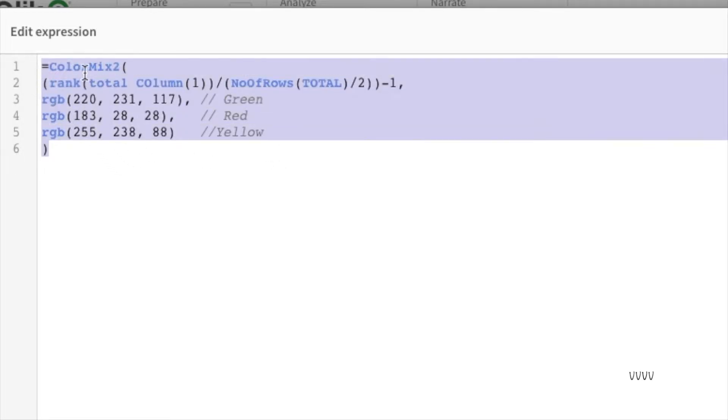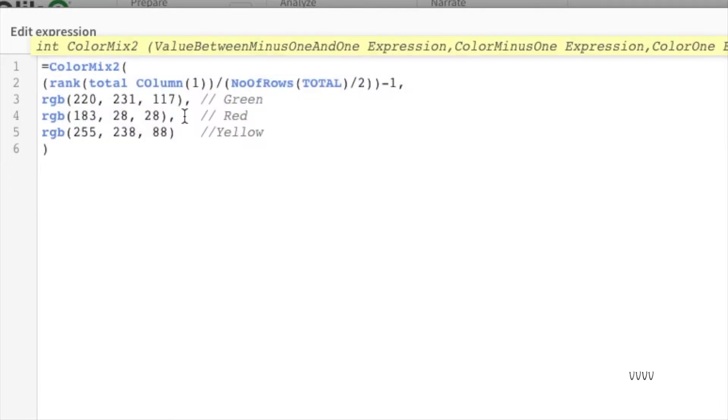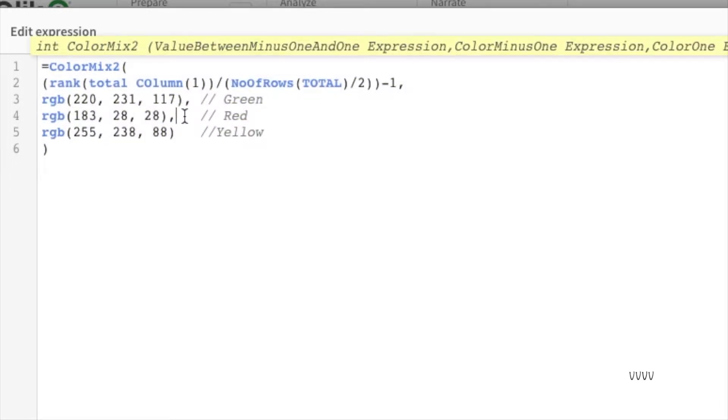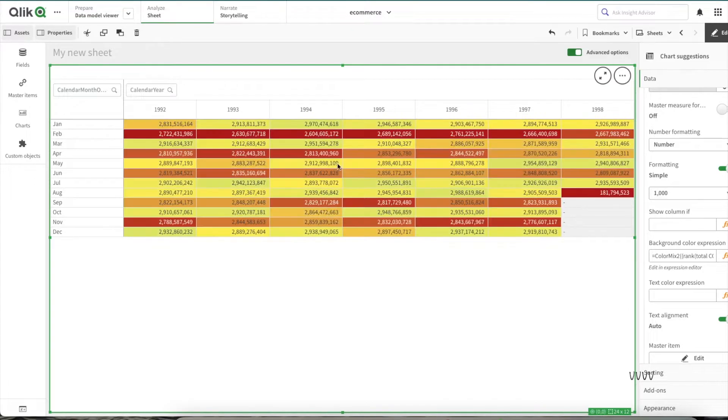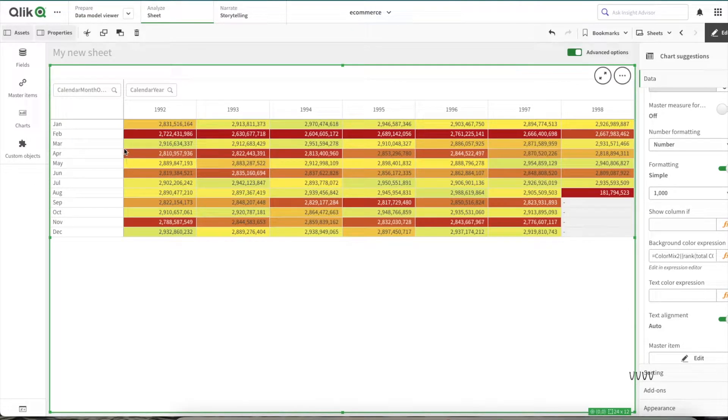Let's try to understand what this expression is. Basically, we are using the ColorMix2 function which takes four parameters, but by default it needs at least three parameters. Let's click on apply and then let's see how the chart looks first.